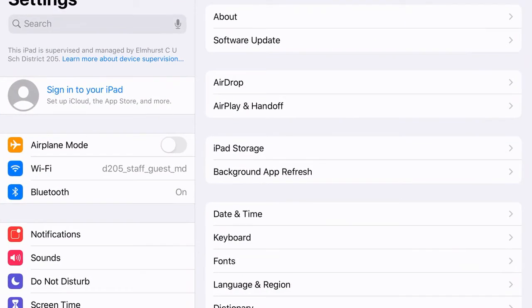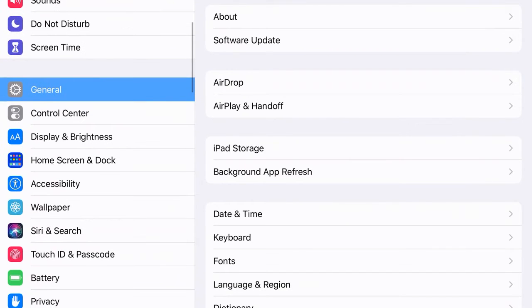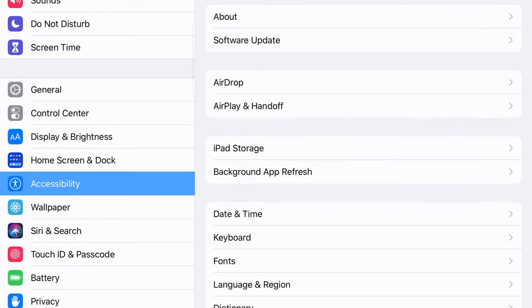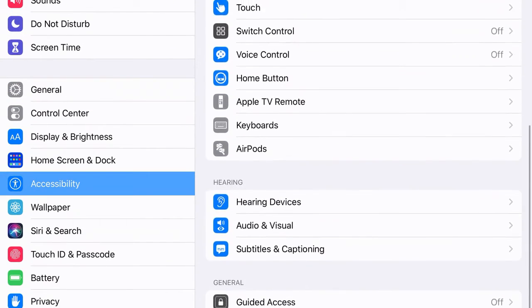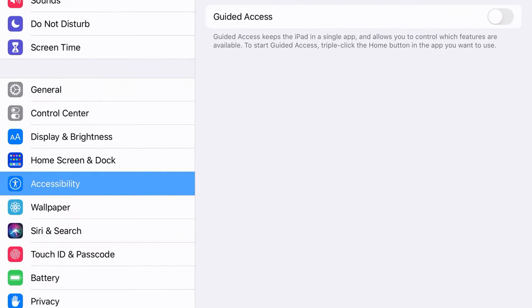I'm going to start by going to settings and on my left hand side I'm going to scroll down to accessibility and then scroll to the very bottom and go to guided access.